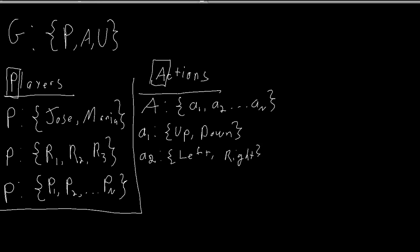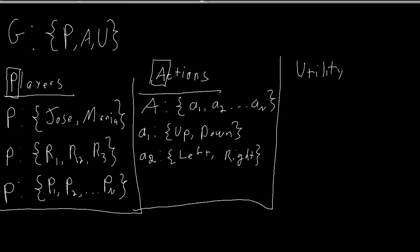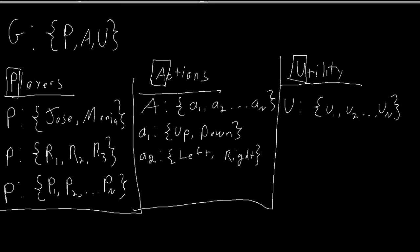So the set capital A of actions tells us what each player can do in the game. Finally, utility. So u, the utility, is also a set with elements little u1, little u2, u_n, where each element is actually a function. The function takes as an input the actions of all players and outputs the reward for a player.